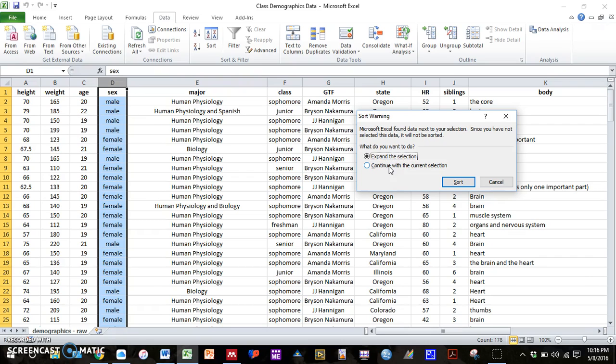If I continue with the current selection, what will happen is it will only sort that column and all the other columns will remain unsorted, meaning that the rows will no longer be congruent for each person that participated in the survey. So we want to click the button that says expand the selection, press sort.